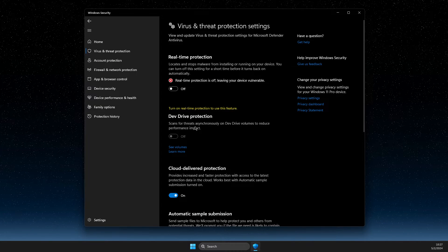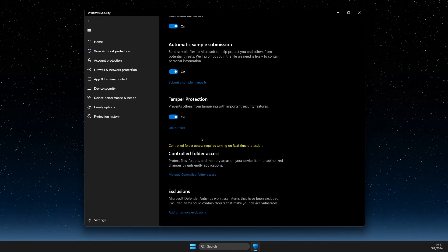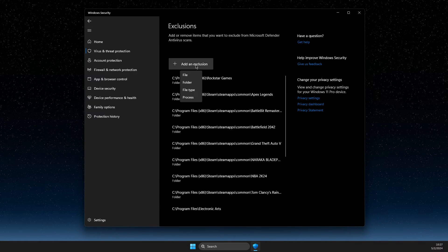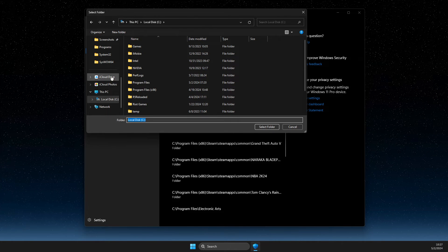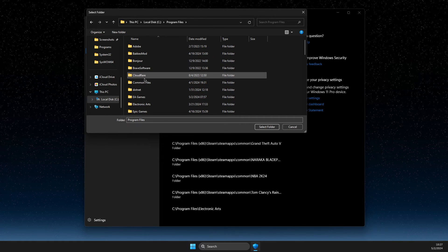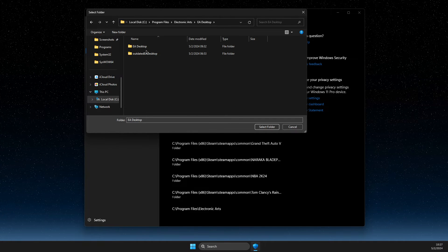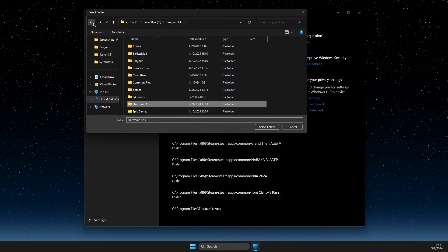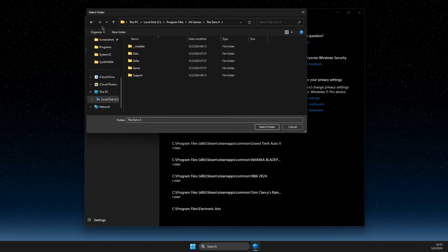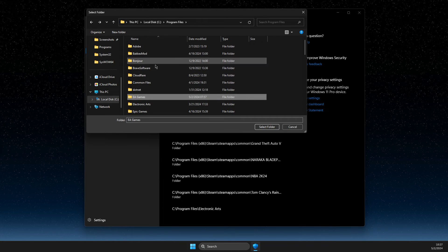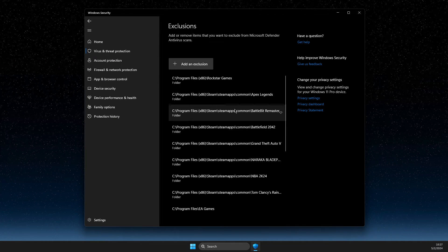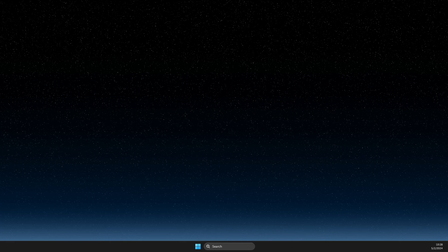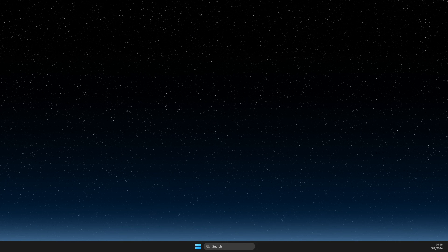So what you need to do here is scroll down until you see exclusions, add and remove exclusion, click on it, then add an exclusion folder, C drive, program files. And then as you can see here, it was on electronic arts, I believe, or EA games. I don't remember now, but should be the folder there. And then restart your computer and look if the problem persists or not.